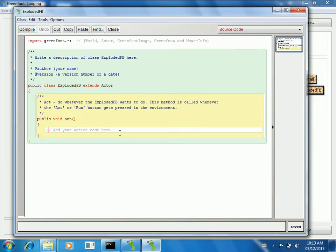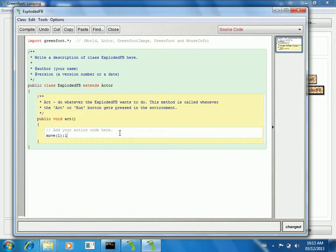So here you can certainly make more features and do other things to it. But just so you get the point of how a loop can make something new, I'm just going to keep my code as simple as I can for you. So basically here, I just want you to move one space when the exploded fireball acts.